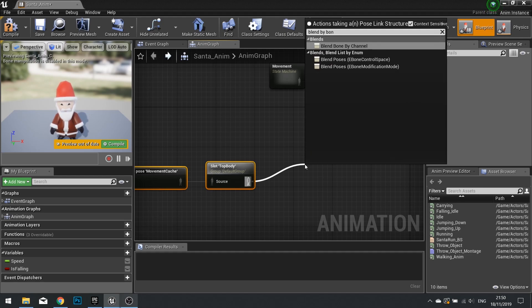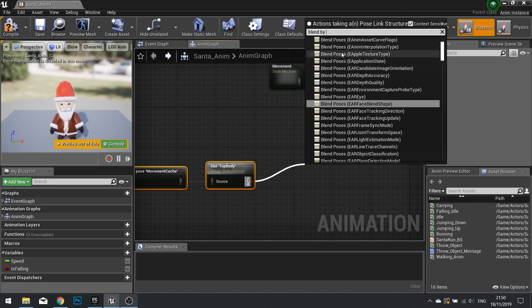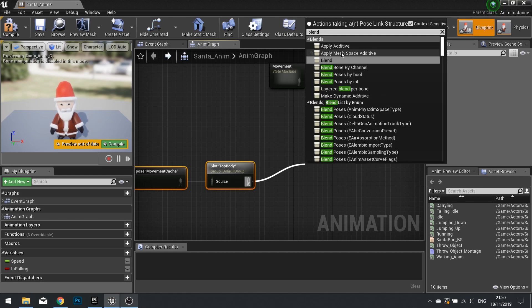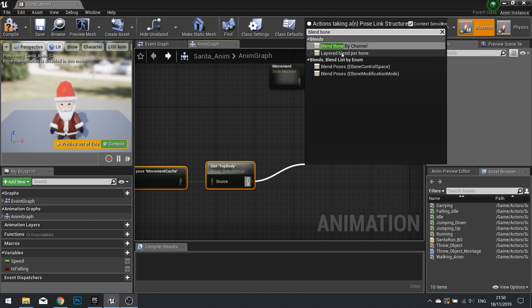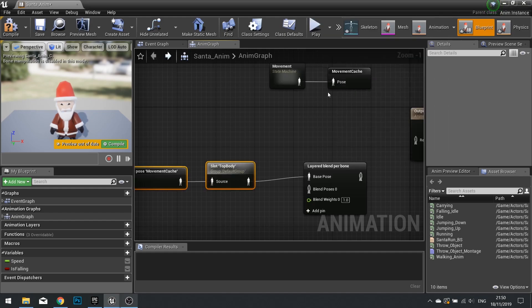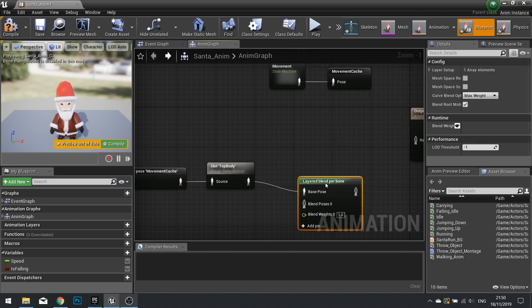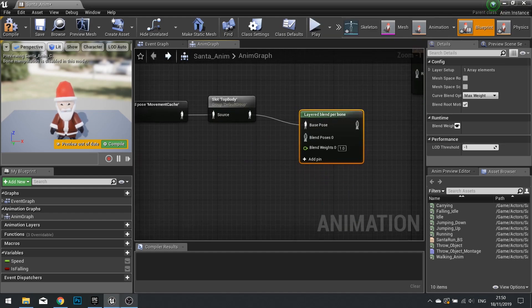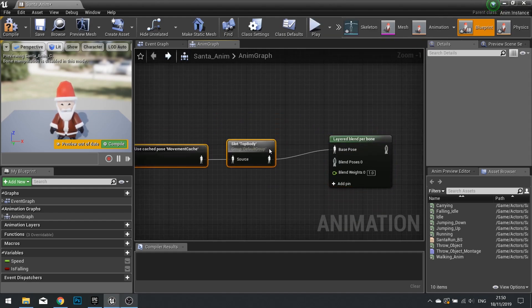Nope. Blend bone. Nope. That's not right. Blend bone. That's it. Layered blend by bone. That's it.